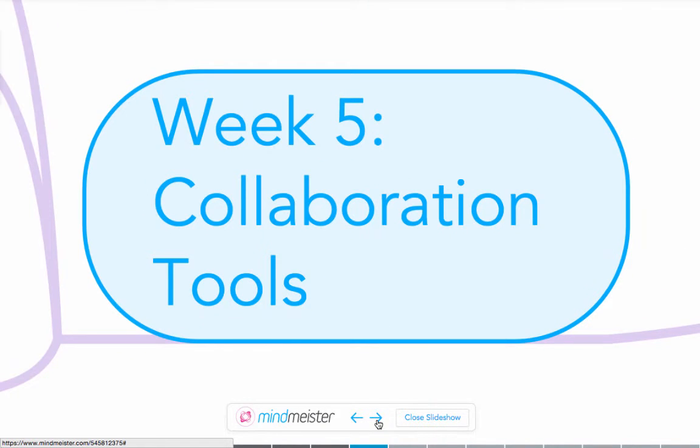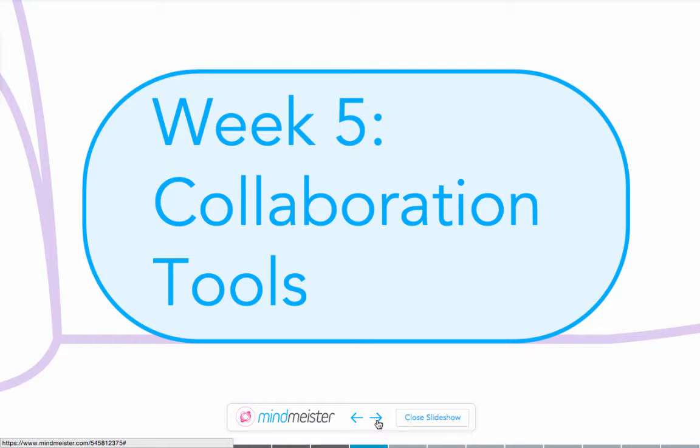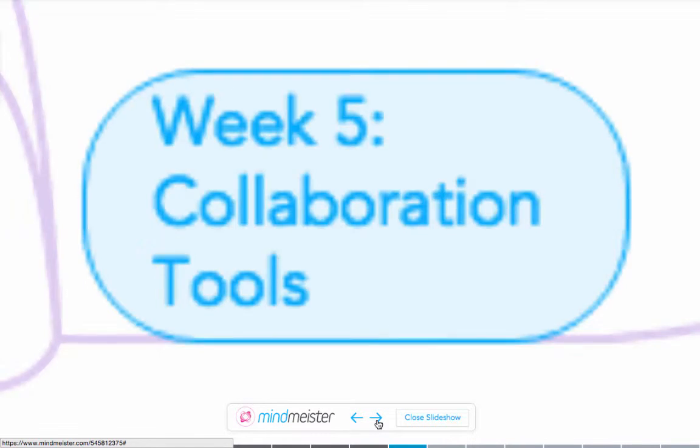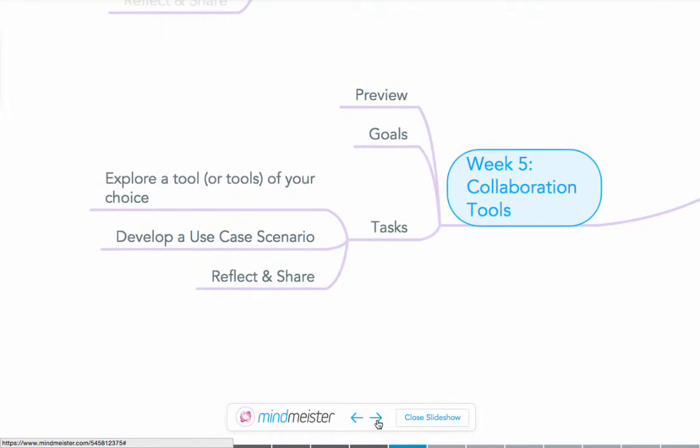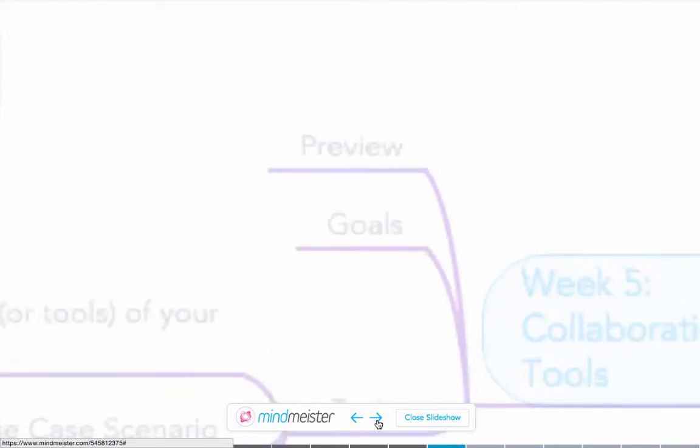In week five collaboration tools will be our focus. In this we'll discuss the rise of Google Apps and their collaborative endeavors. We'll also look at things such as wikis and other crowdsourcing environments. You'll develop your own use case scenario for a tool and reflect and share on that one.